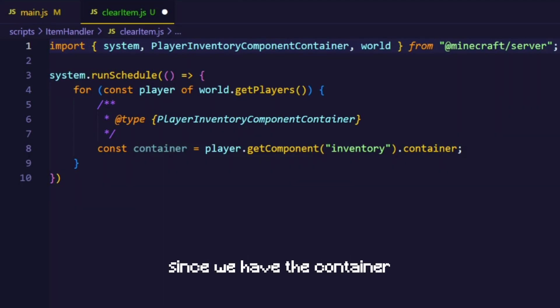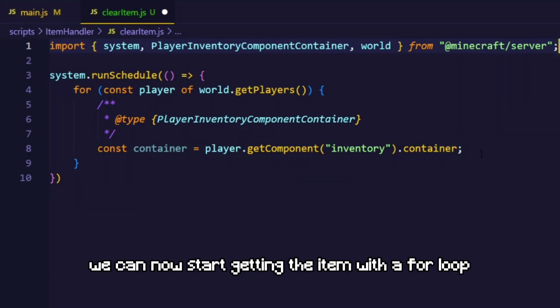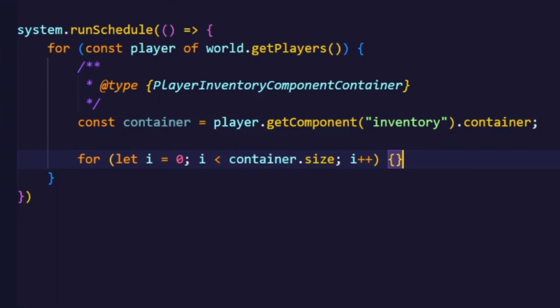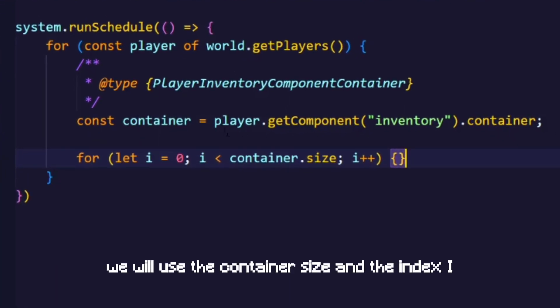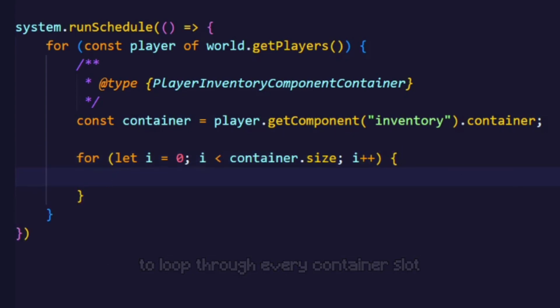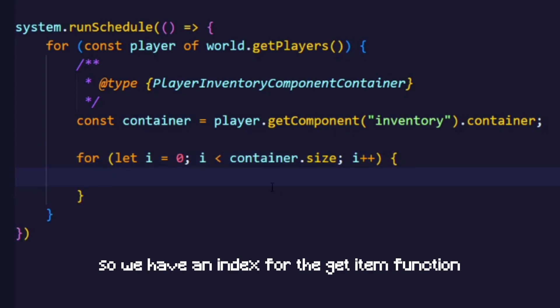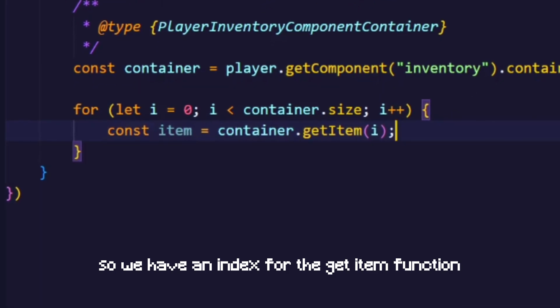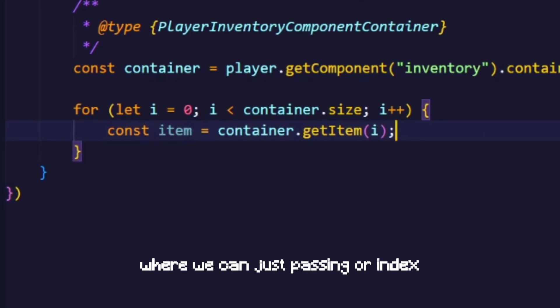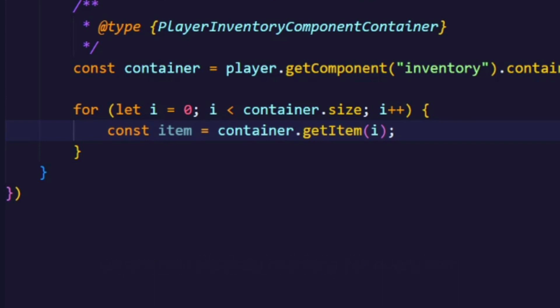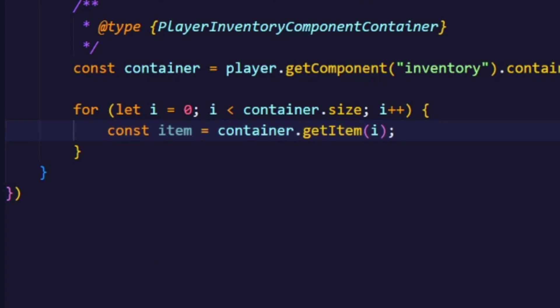Since we have the container we can now start getting the item with a for loop. We will use the container size and the index i to loop through every container slot. So we have an index for the getItem function where we can just pass in our index. We are now basically checking for every item inside the player's inventory.